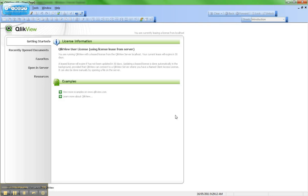That concludes our license leasing quick tips and tricks. If you do have any additional assistance required, I encourage you to contact your QlikView professional. And also please use QlikView Community, because there's lots of good information out there as well. Thank you very much.